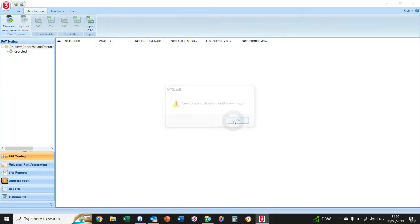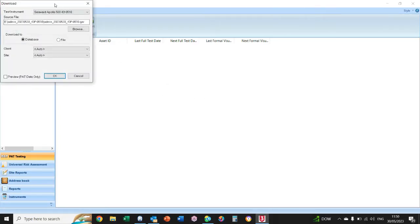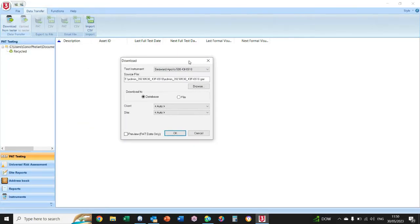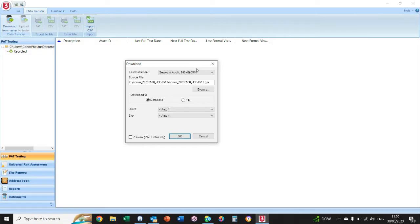We get this browse box. At this stage, we need to go to the PAT tester itself and send the file to your PC, and then we need to open it within this browse box.